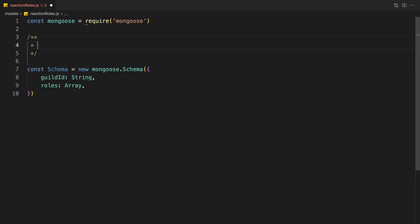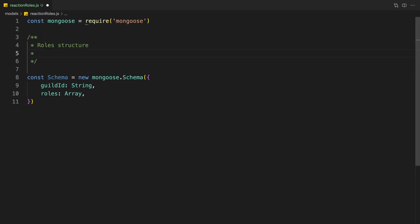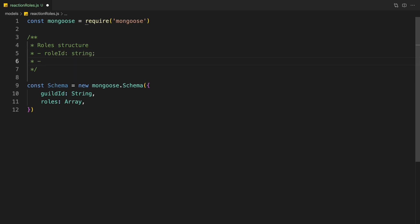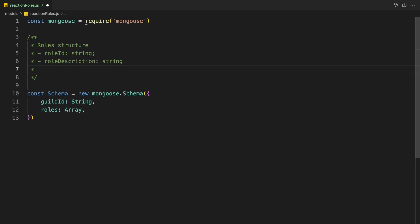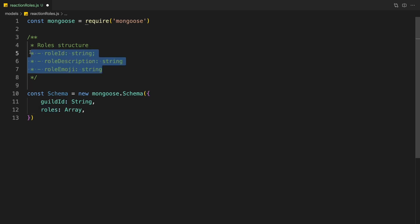I'm just going to write out this role structure so we don't mess up later when we're creating commands — you don't need to do this, it's just for reference. We're going to have role ID as a string, a role description which is also going to be a string, and lastly role emoji which is also going to be a string. Basically, the roles array contains objects that have these properties: the emoji for the drop down selection menu, the description of the option, and the role ID to add the role itself.